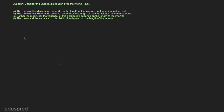In this video we are going to discuss this question. Consider the uniform distribution over the interval, and these are the four options we are given. We have to choose the right one. This is a really straightforward question.